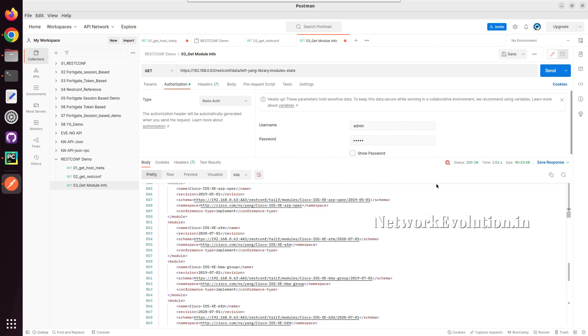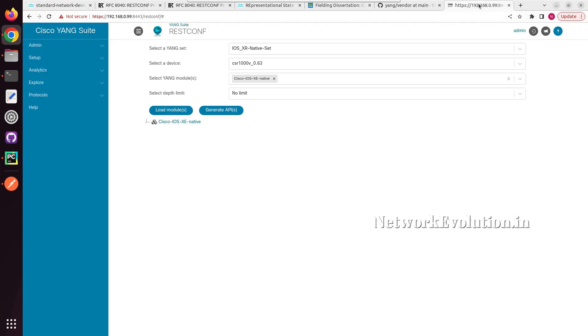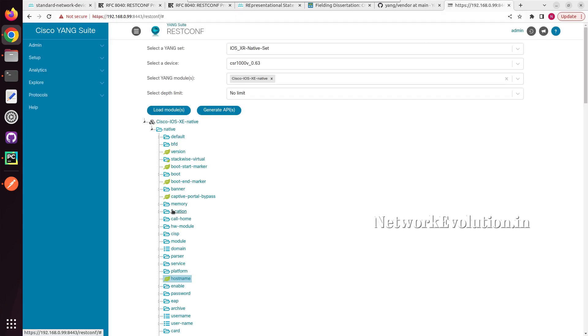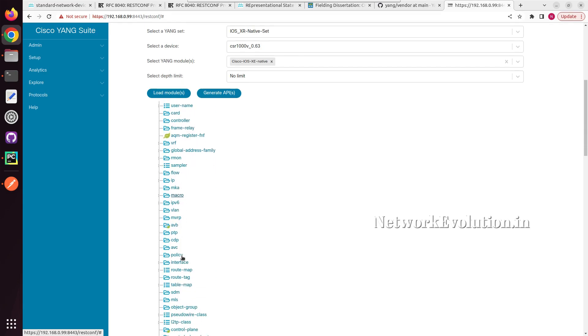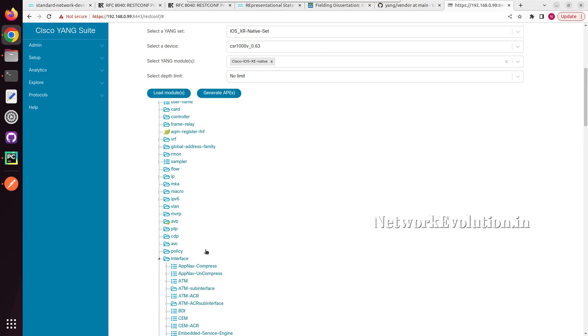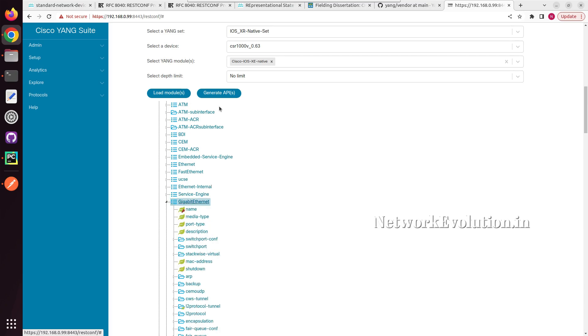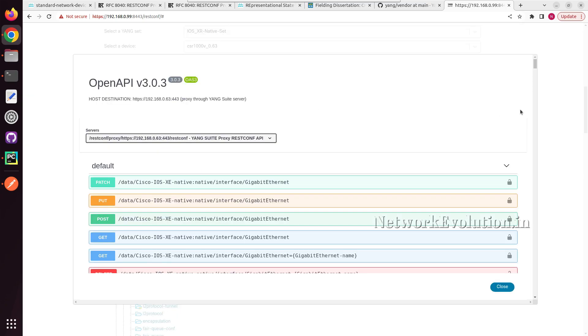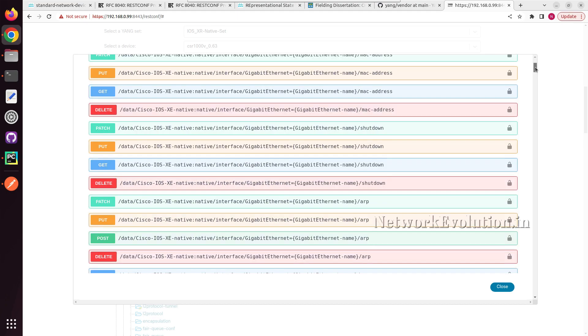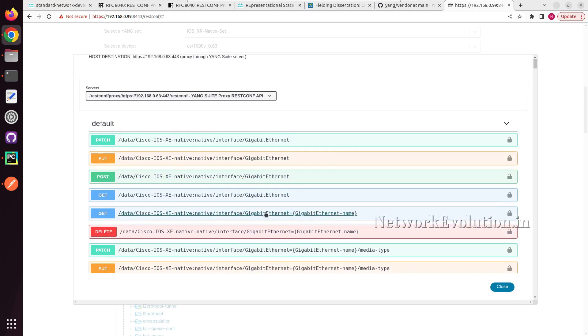Now we will see how to get interface details. To get the API, we will go to Yang suit, and from here I will click on interfaces, Gigabit Ethernet, and generate API. So this is saying APIs are generated created, and I will click on show API. So here we can see all the API details. First, we will see how to get all the interfaces using this particular format.